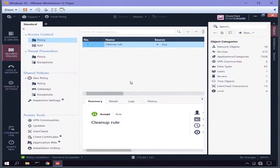Once policy installation has successfully completed, this security group will be available for use. In the security gateway object I created, for simplicity I only had the firewall blade enabled. Now that I've installed my access control policy, I can go back and set up other blades including HTTPS inspection. Next I'm going to show you some command line commands that are useful in a Maestro deployment, both on the orchestrator and on the single management object.